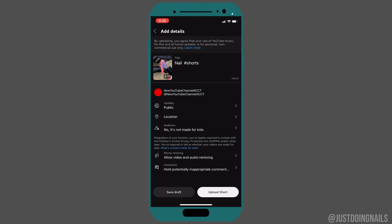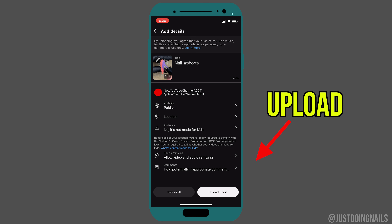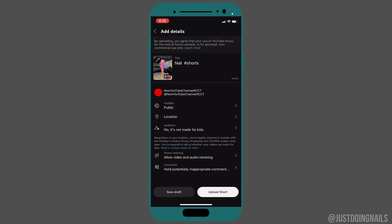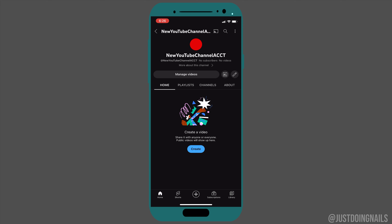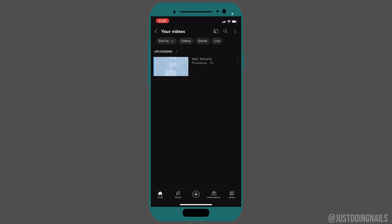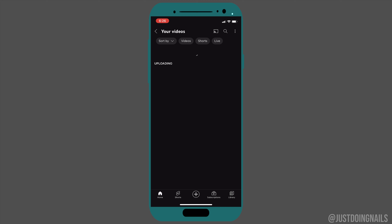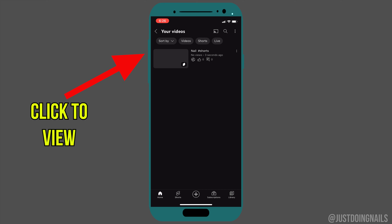You don't have to put 'Shorts' in the title because YouTube automatically knows it's a short and will upload it as one — totally up to you. Lastly, hit 'Upload Short' and it'll take you back to your main page. Hit 'Manage Video' and you can see that short processing — it'll only take a couple of seconds, depending on how long your short is.